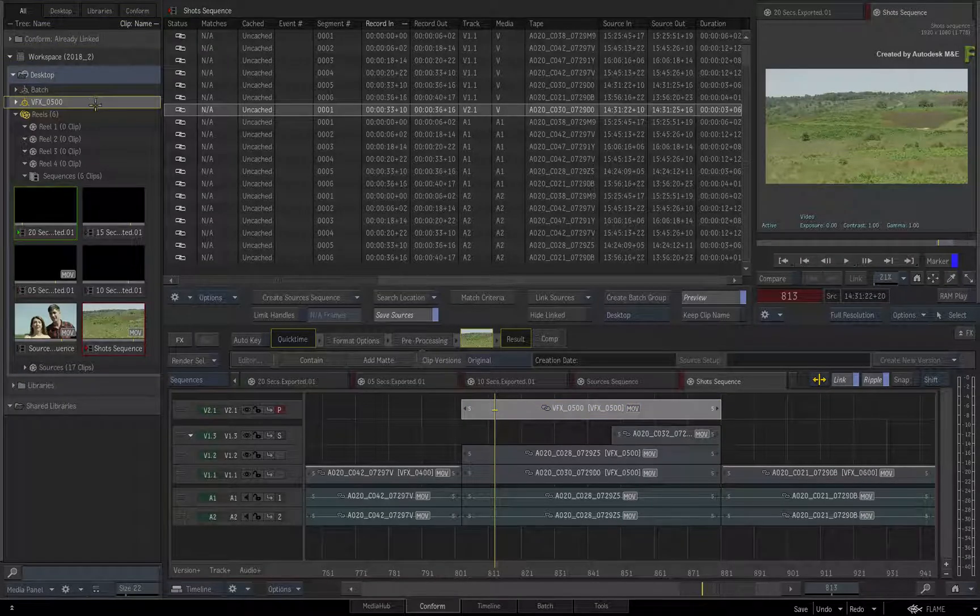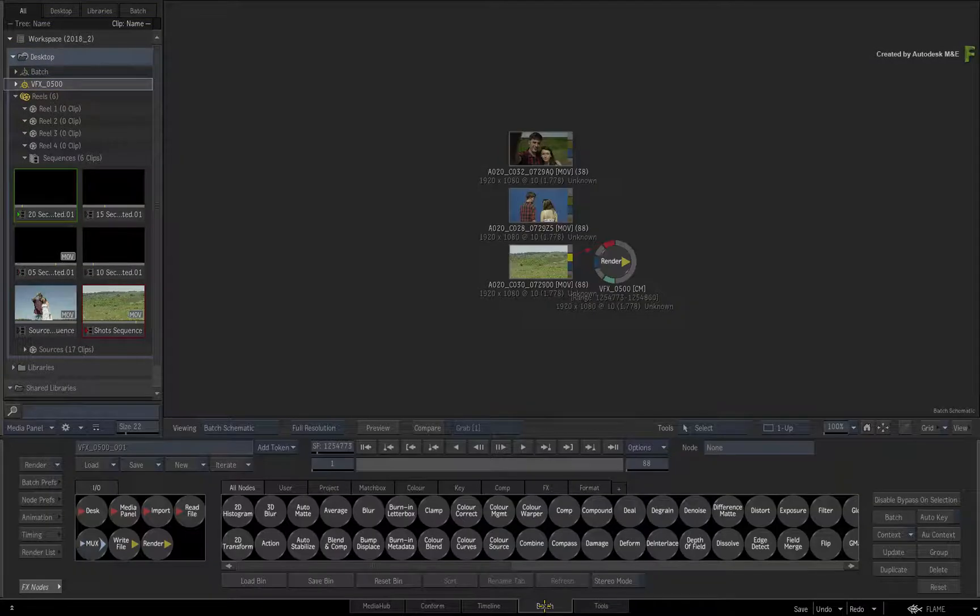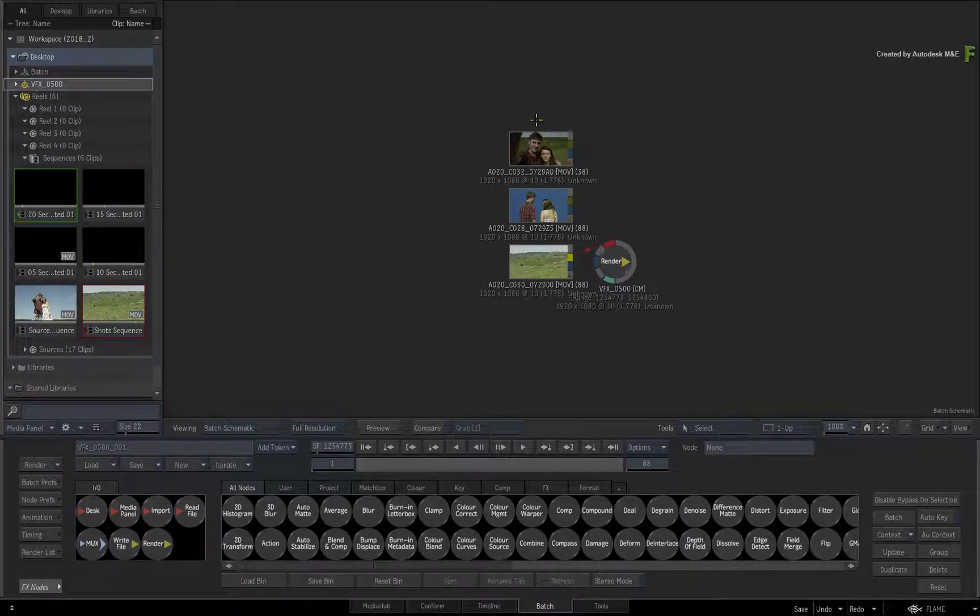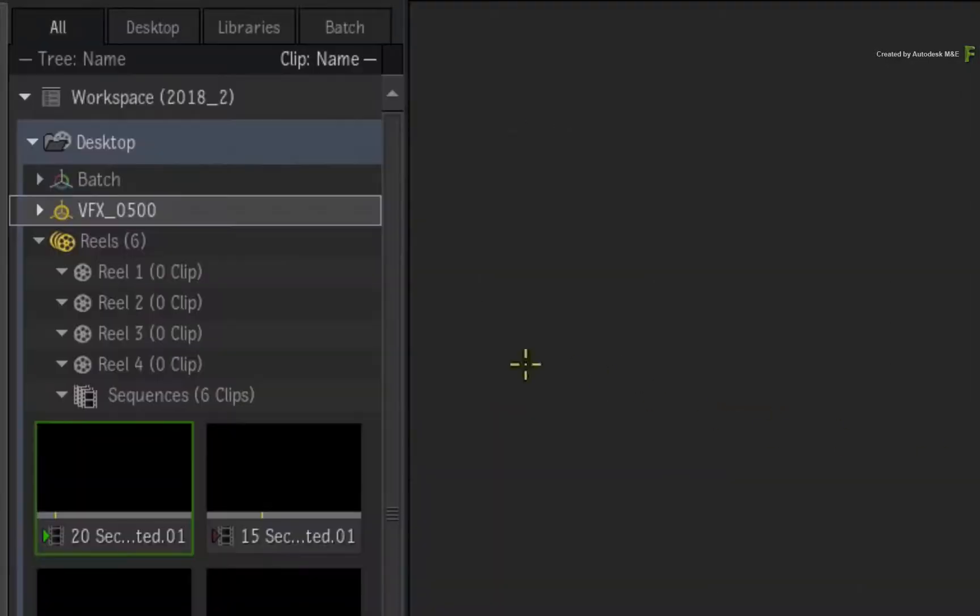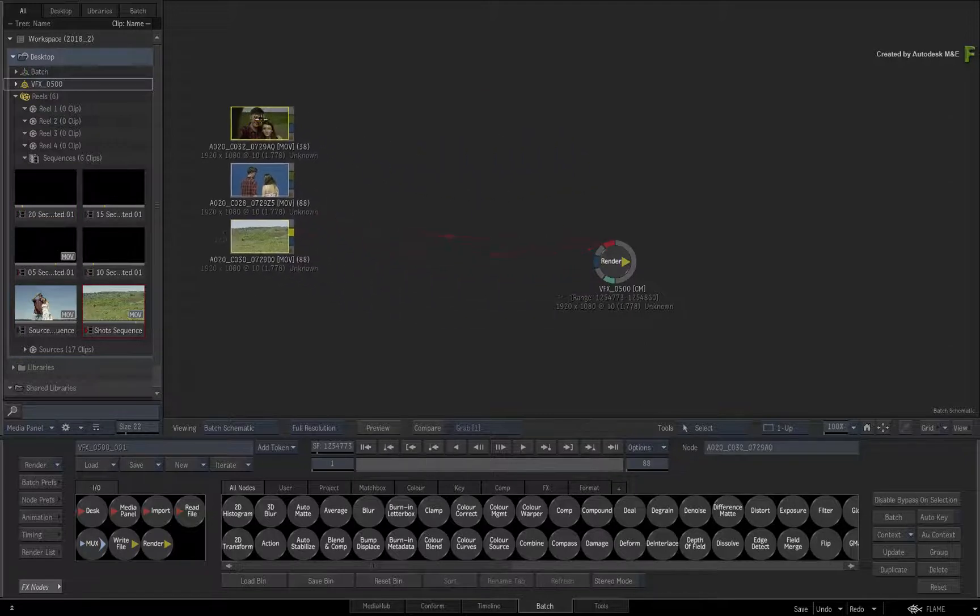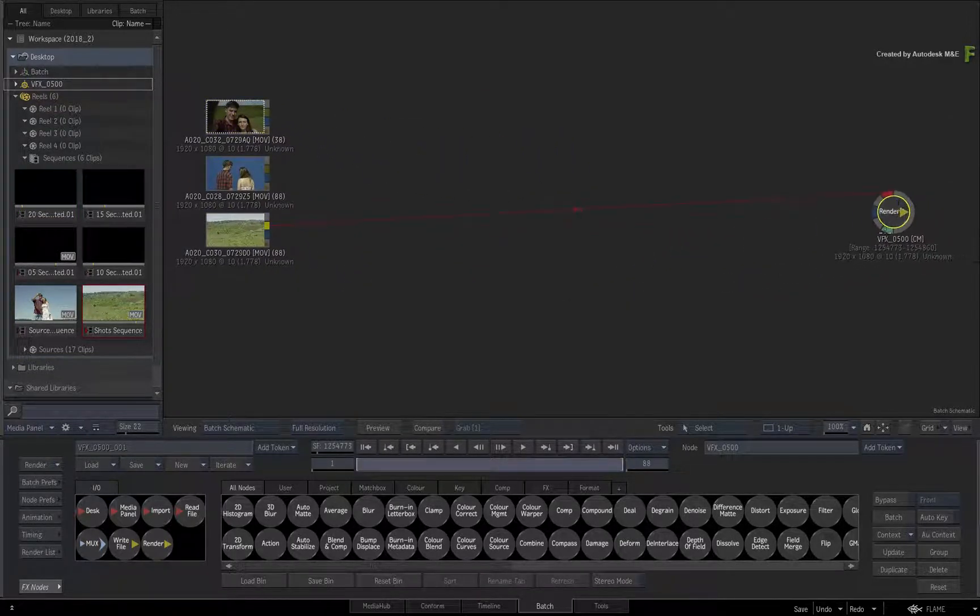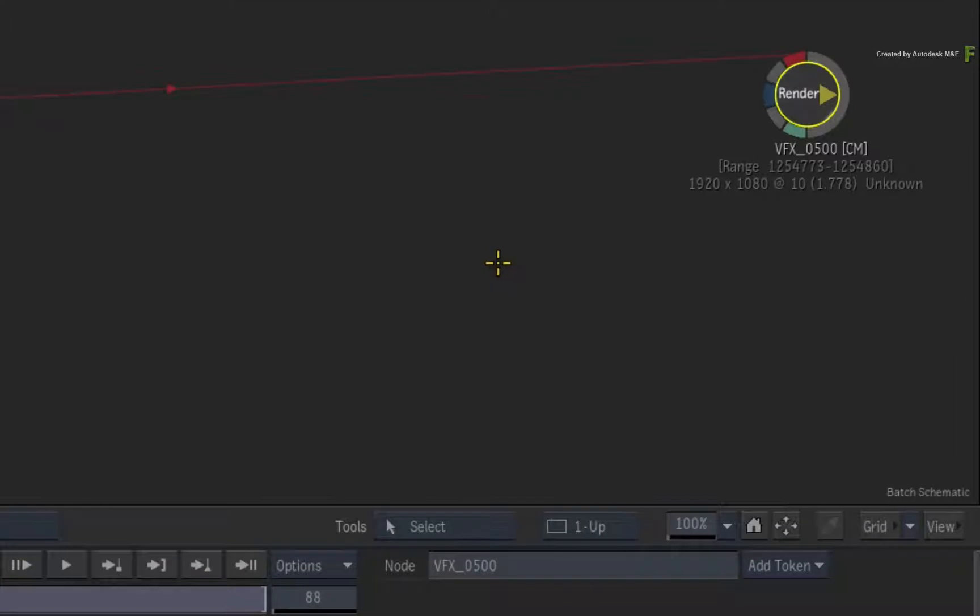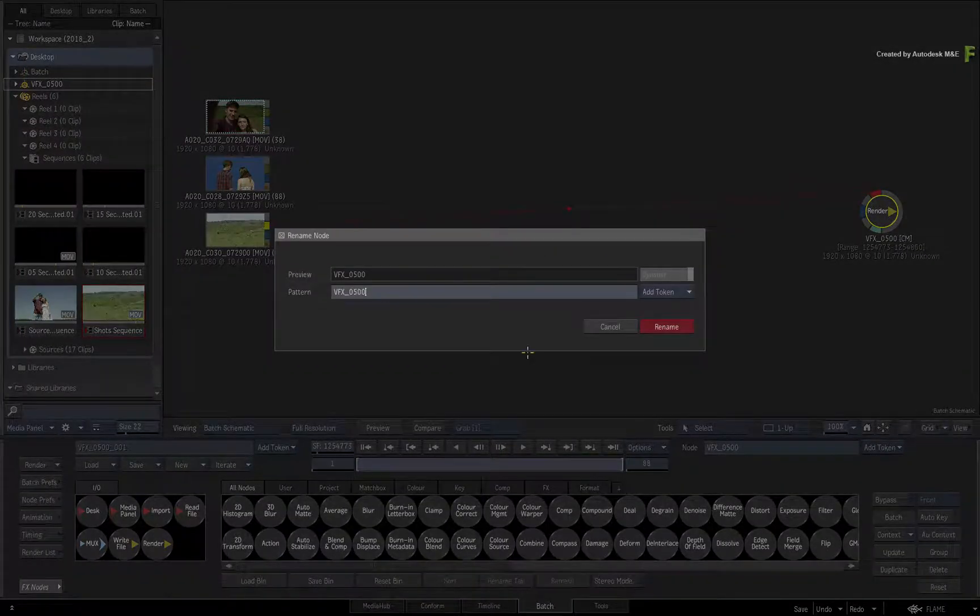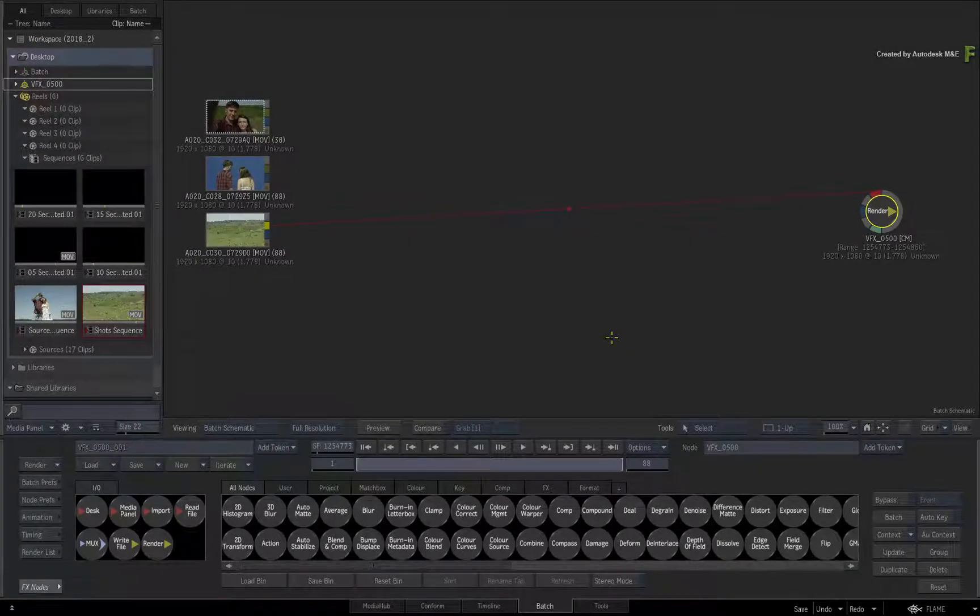Now switch over to the Batch View to see what you've got. If you don't see the Batch Group in the Batch Schematic, make sure it is enabled in the Media Panel. So here are the three segments as clips, and a Render Node has already been provided. Please note that the Render Node as well as the Batch Group is set to VFX underscore 500, which corresponds with the segment in the sequences.